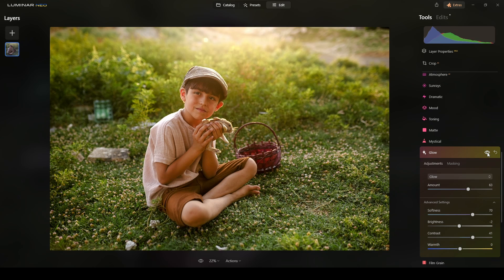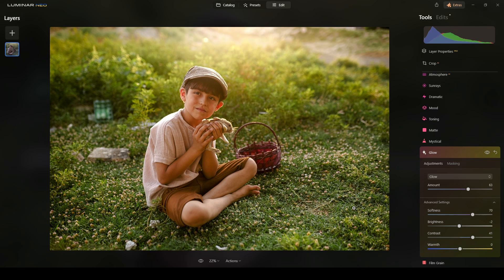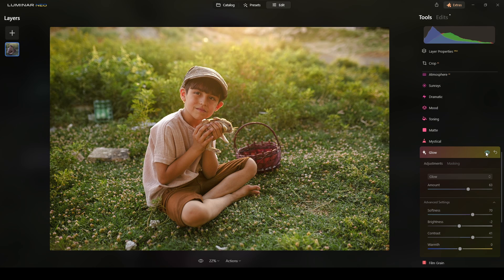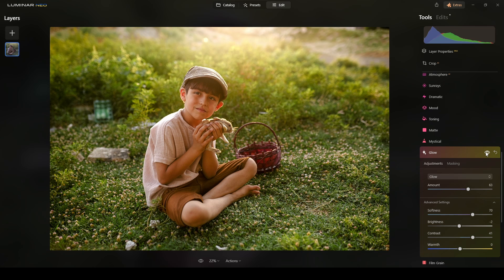So, if you check the highlights, overall highlights, you see that this section over here that it was kind of washed out. Now, it has more contrast. So, I really like the effect.